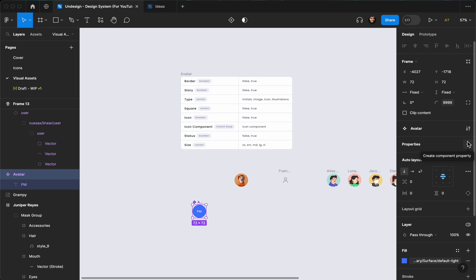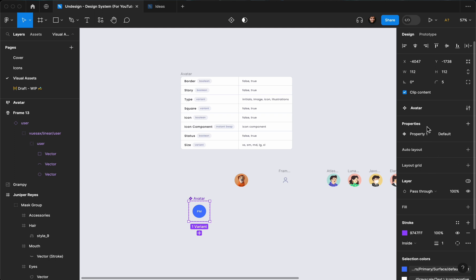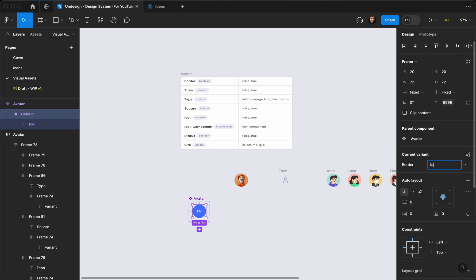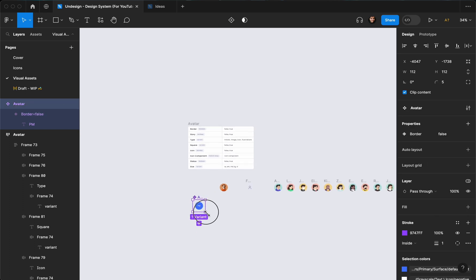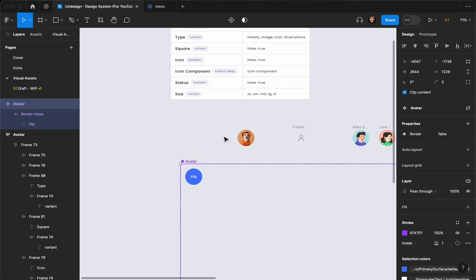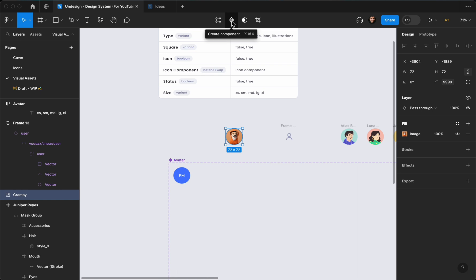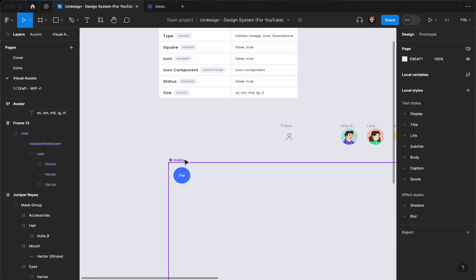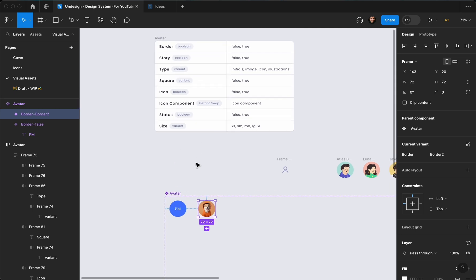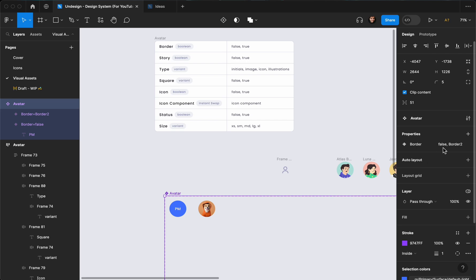Then I'm going to create the properties. If it's going to have a border, I'll create a variant called 'border' and set the value to false. Let me increase the size of this a bit. If you want to edit something outside of a component, just turn it to a component, cut it, and paste it inside. As you can see, there's already a variant created — make sure you've added all your properties.